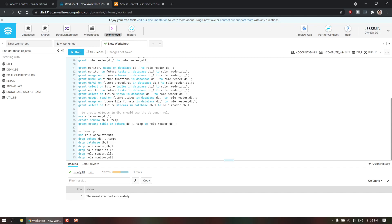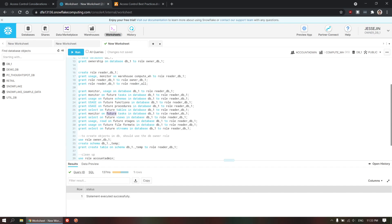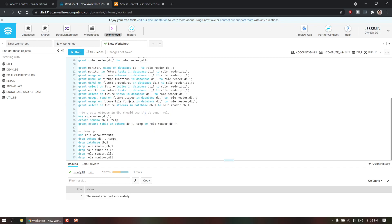So, as you can see, these are all future functions, future objects. So, it's very important that you actually create this database first and create this reader role first before you create any of these objects. Because, once you create objects, you have to reassign this. Without this, these future objects uses assignment, you're going to have to redo this every time.